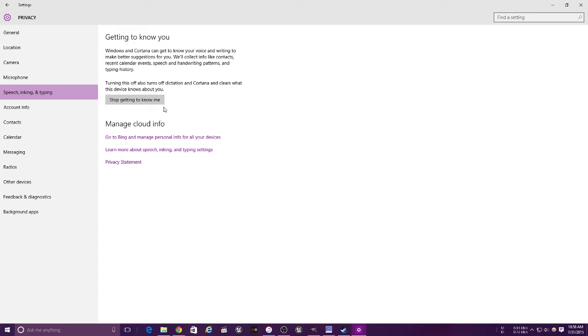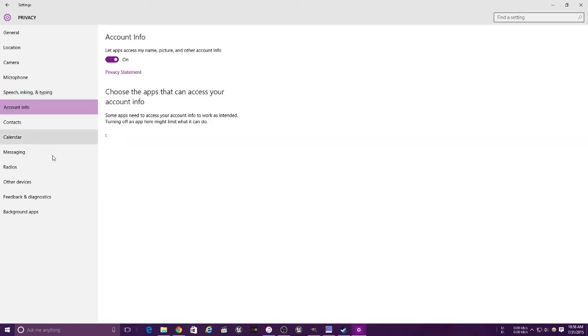This is for speech. Stop getting to know me - you can press that if you want, but Cortana gets to know your voice and she just becomes accustomed to you.